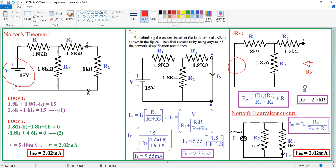This is the case for 15 volts. For 15 volts, we got 2.02 by using the direct inspection method, and by using Norton's technique we also got 2.02. In both cases we got the same result, so Norton's theorem is verified. Thank you.